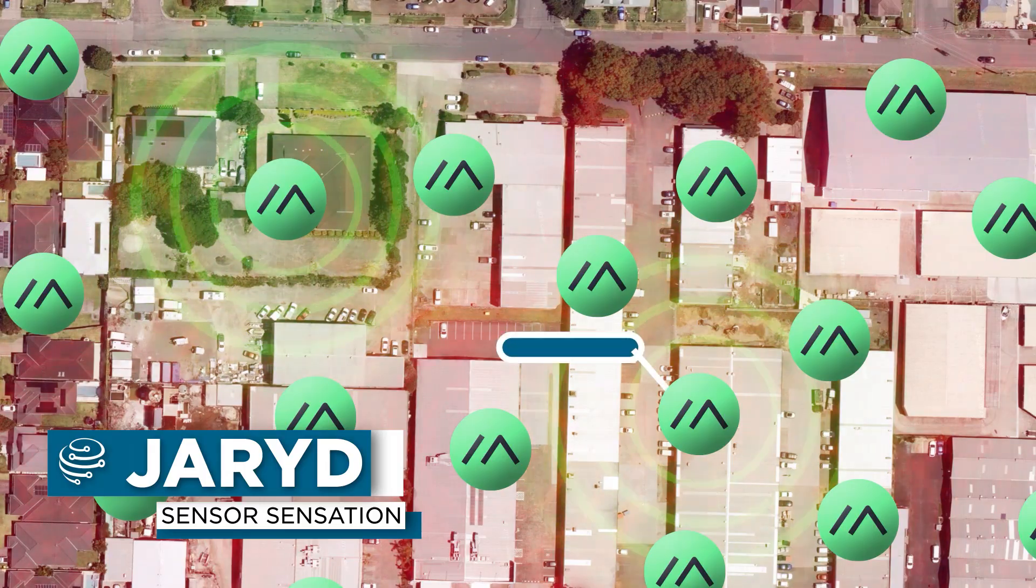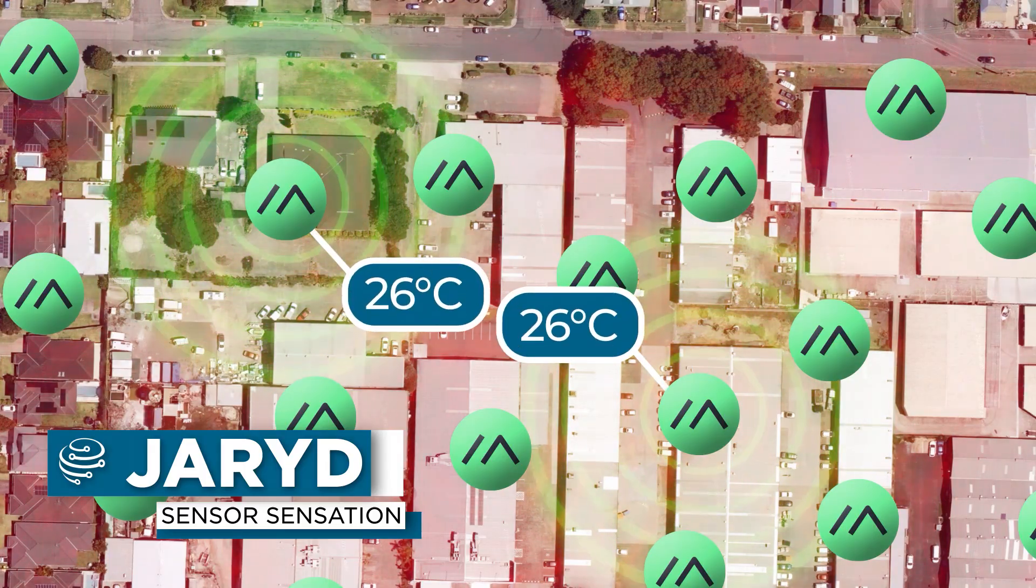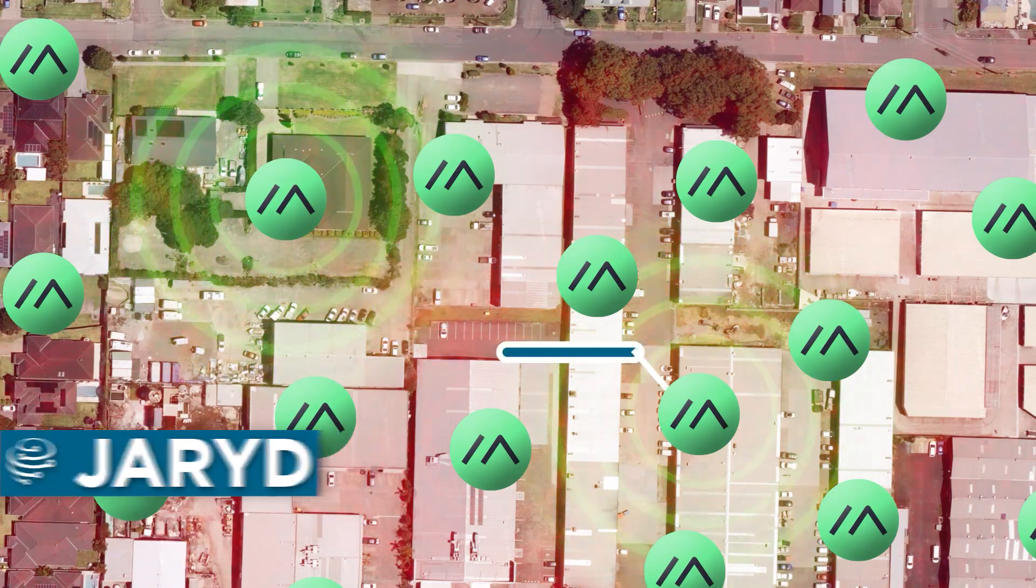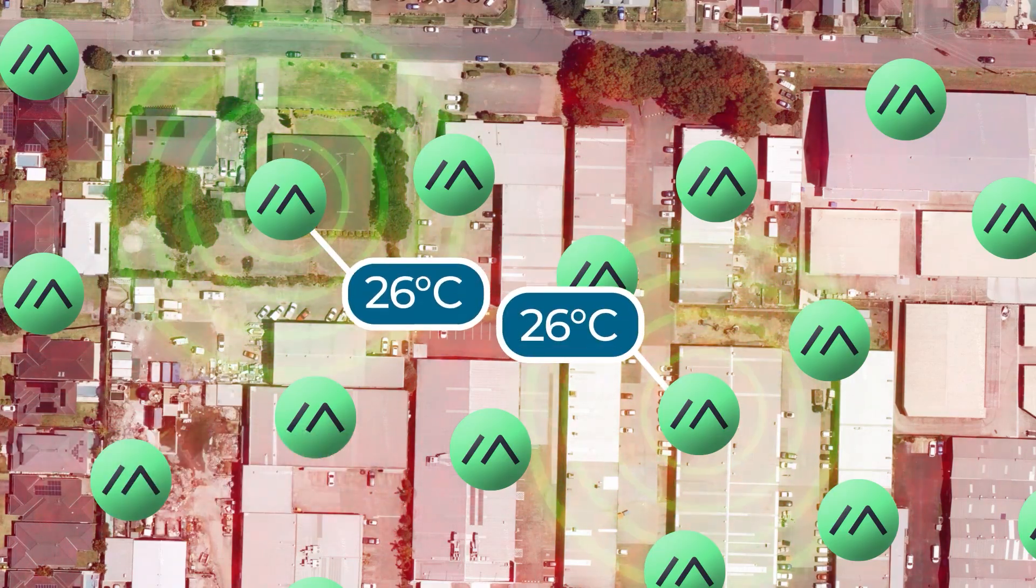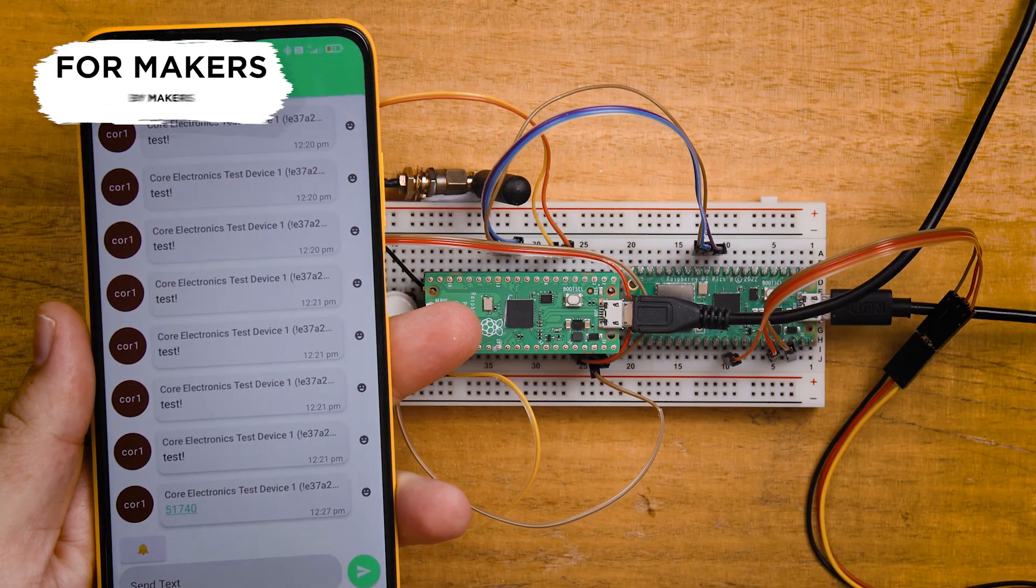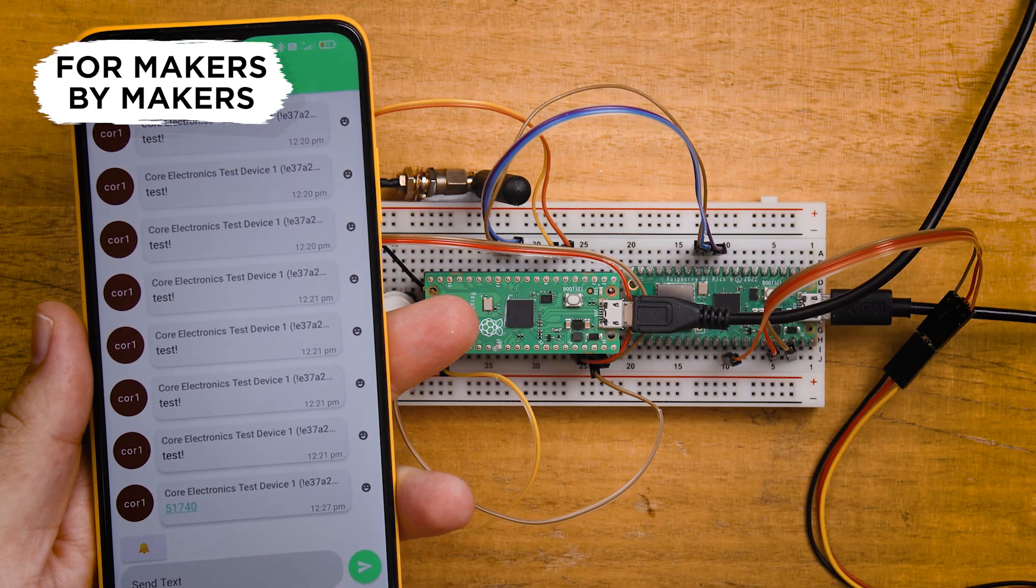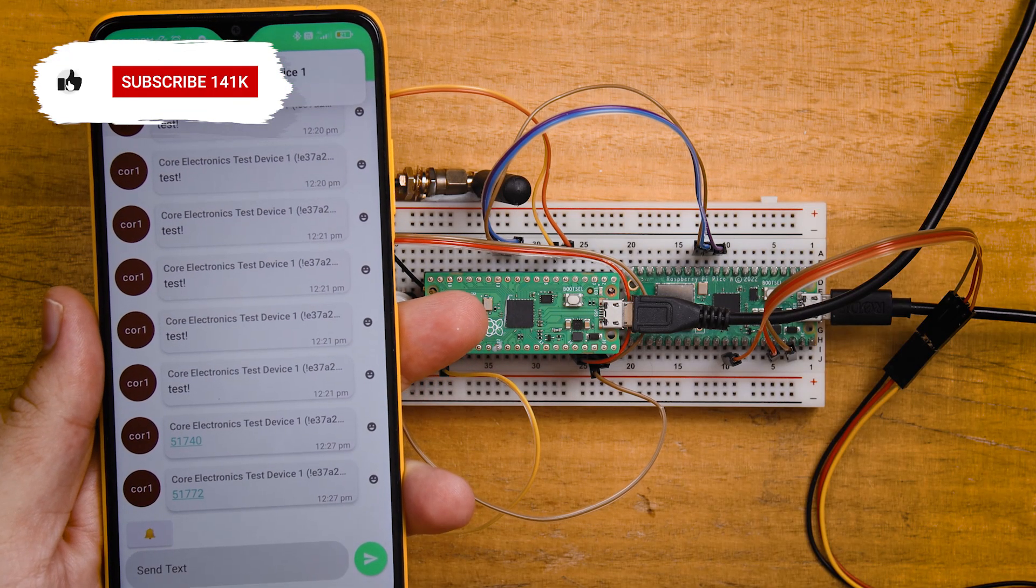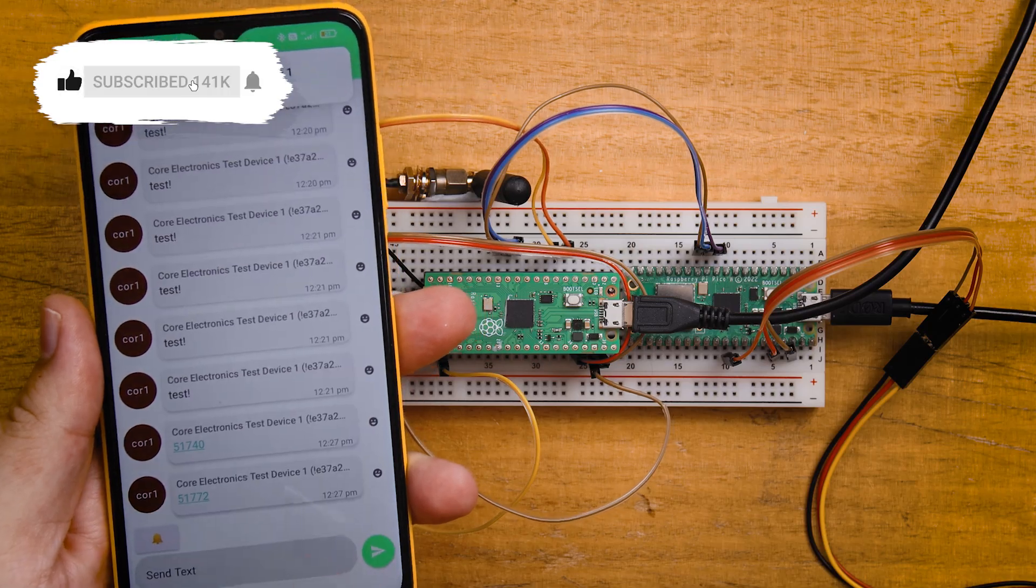In this video of our Meshtastic for Maker course, we're going to be learning how to send custom data from a microcontroller to the Meshtastic network so you can send your sensor data, automated notifications, or whatever your project really needs.